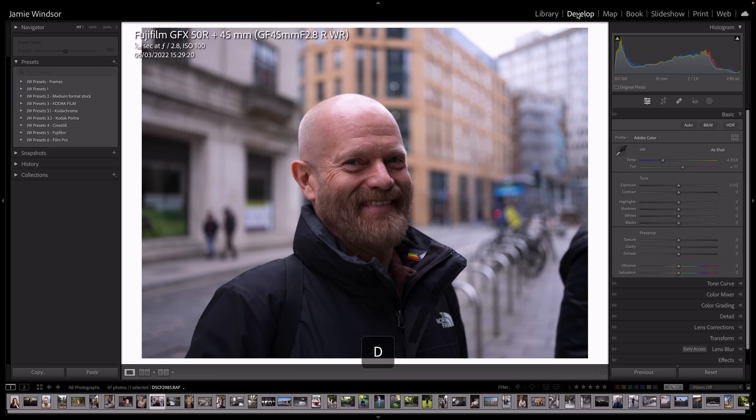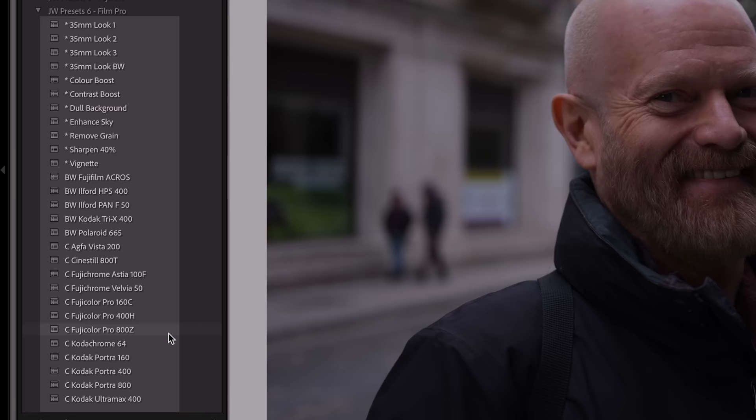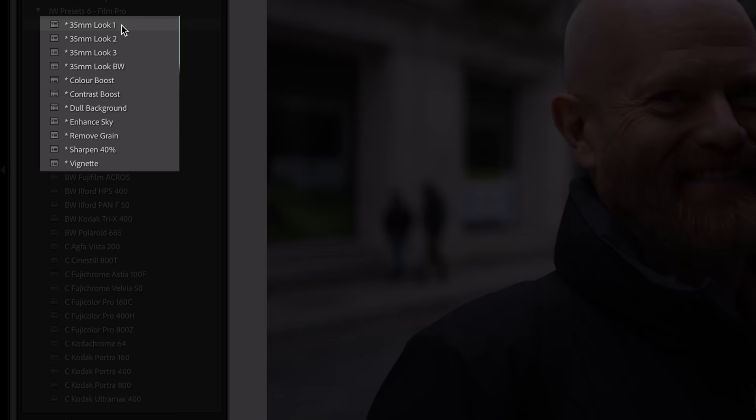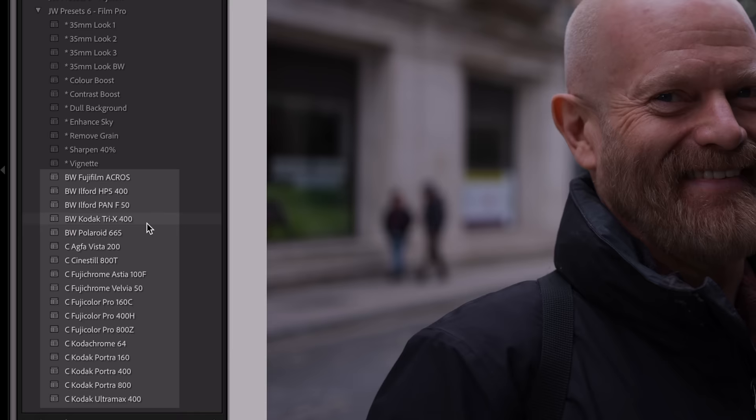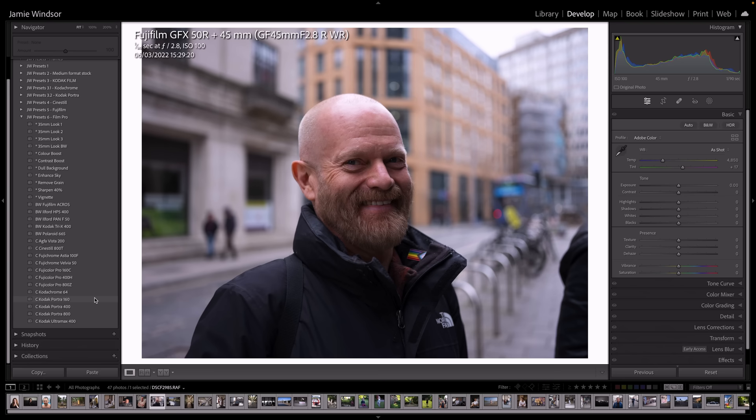So let's start in our develop module. And if I go to preset 6, film pro, these are all the presets here. The ones that start with an asterisk are the tools, little recipes that work in addition to the presets. And the presets are down here. We've got black and white that start with BW and the color ones that start with C. And all these are new presets. They're all new versions of these film stocks. Nothing is repeated from before. So let's go straight in.